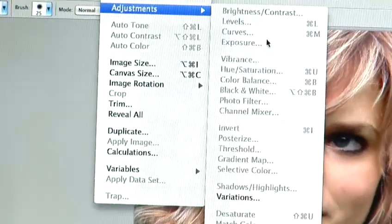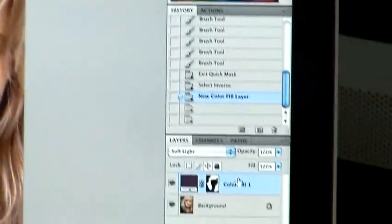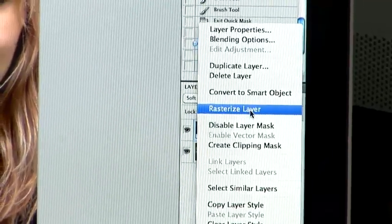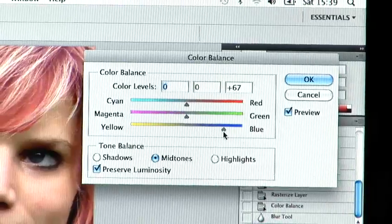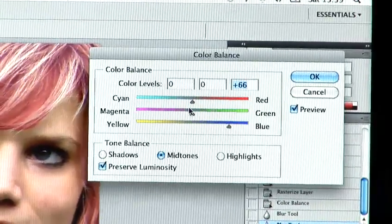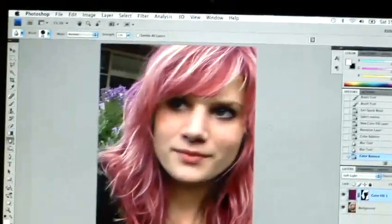We can't access our adjustment menus until we rasterise. So to rasterise the image, you right-click on the correct layer and hit Rasterise Layer — that's now flattened it out for us. By going to Image, Adjustments, Colour Balance, you can change the colour to your heart's desire — whatever you choose or whatever new look you'd like. That's how you change hair colour using Adobe Photoshop.